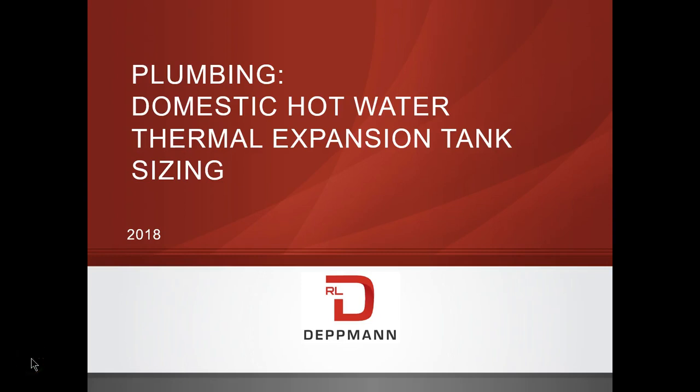Hi, my name is Norm Hall with the RL Detman Company. Today this short video will explain to engineers and plumbing contractors the sizing of thermal expansion tanks in plumbing systems, which are also known as water heater expansion tanks.